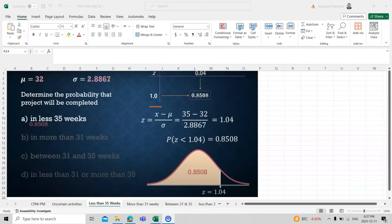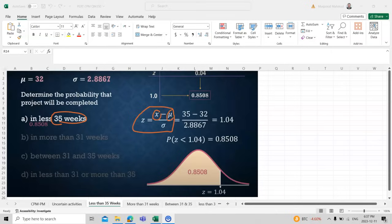The z-score is a value used in statistics that maps to specific probabilities. For example, if the question asks for the probability of completing the project in less than 35 weeks, we substitute x = 35, mu = 32, and sigma = 2.8867 into the formula to get the z-score.